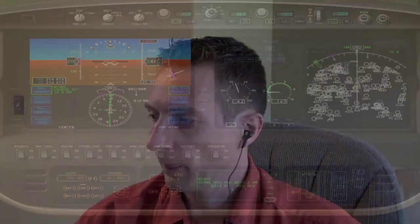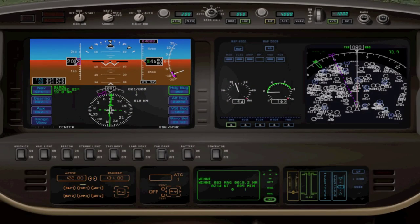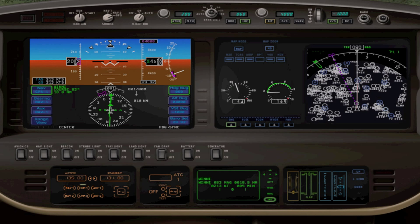Okay, we're getting close to the airport, and I'd like to get the ATIS information. Here's where Copilot X can really save you some time, because entering frequencies and things with numbers is just so easy. So here we go. Communication 1. Frequency 135.0. Boston local information.